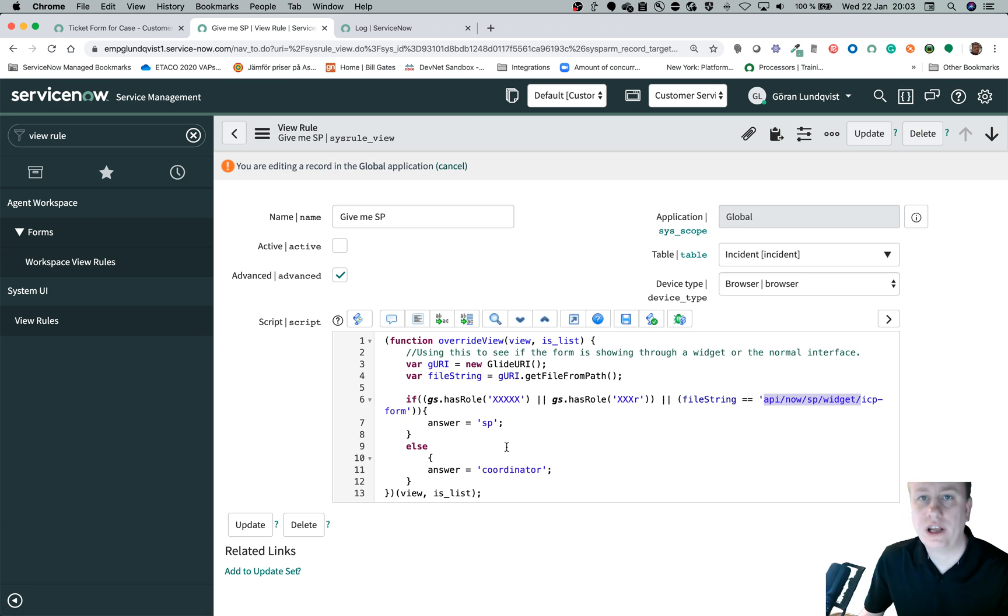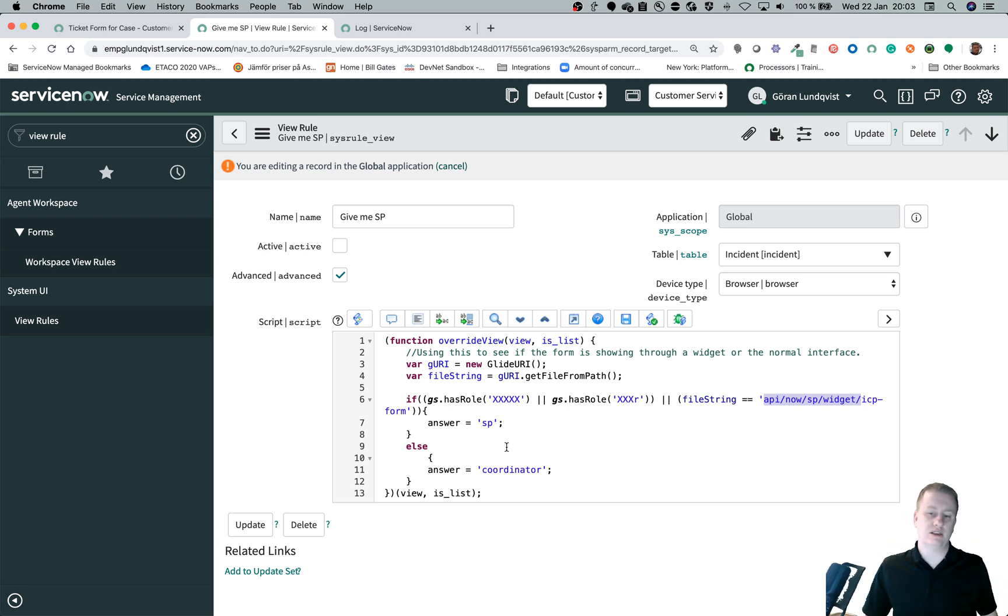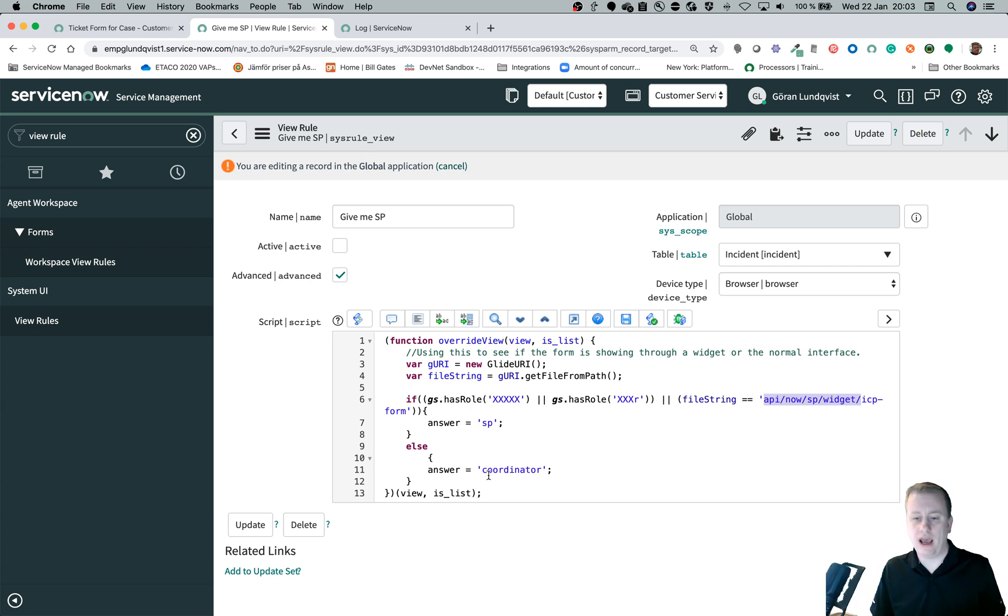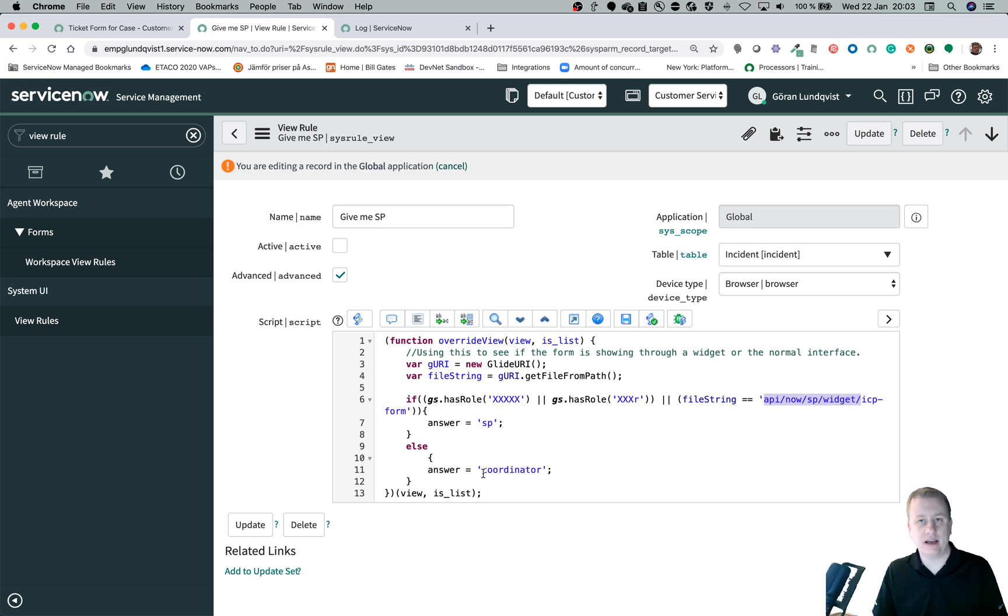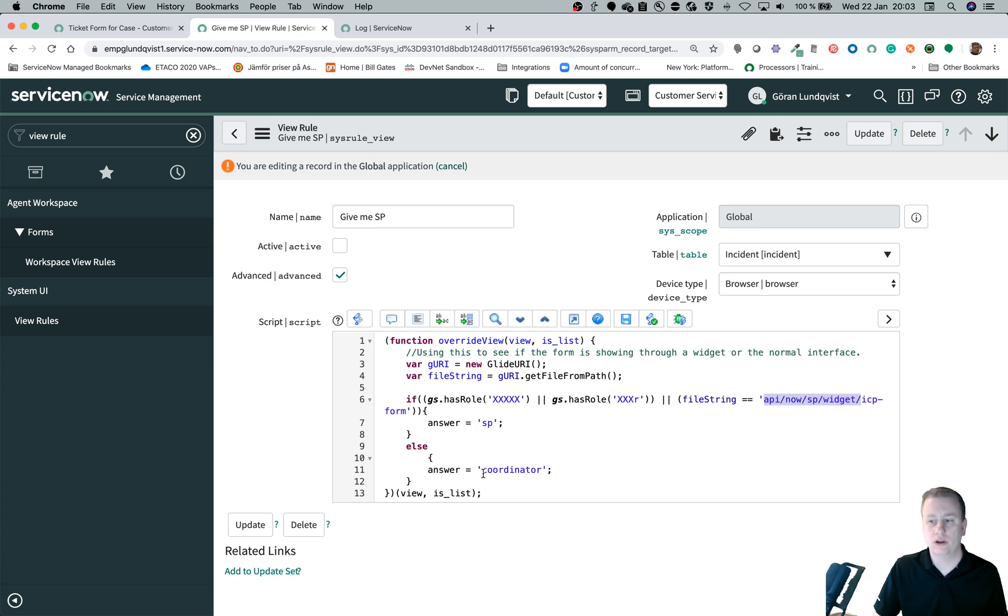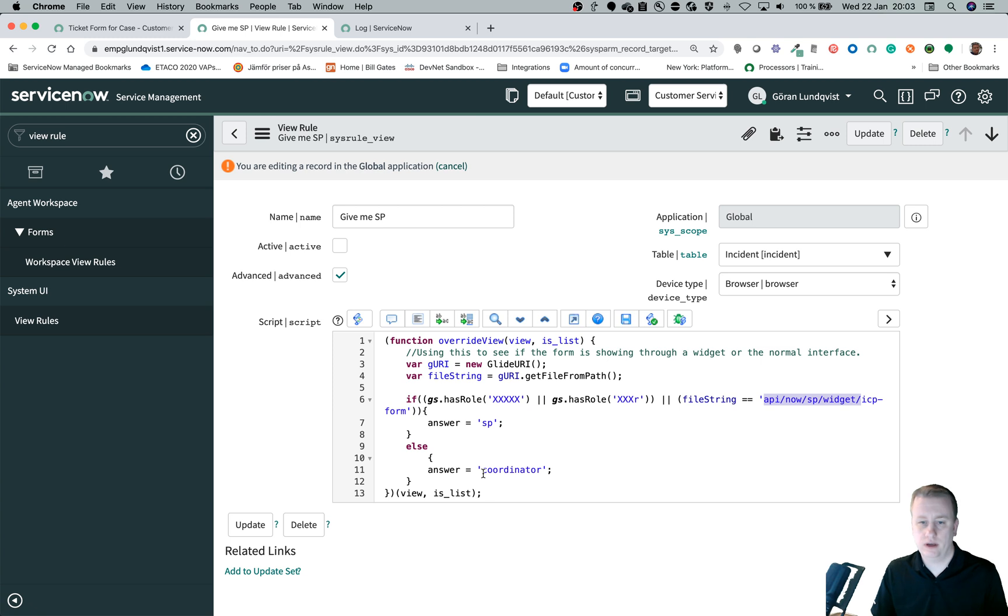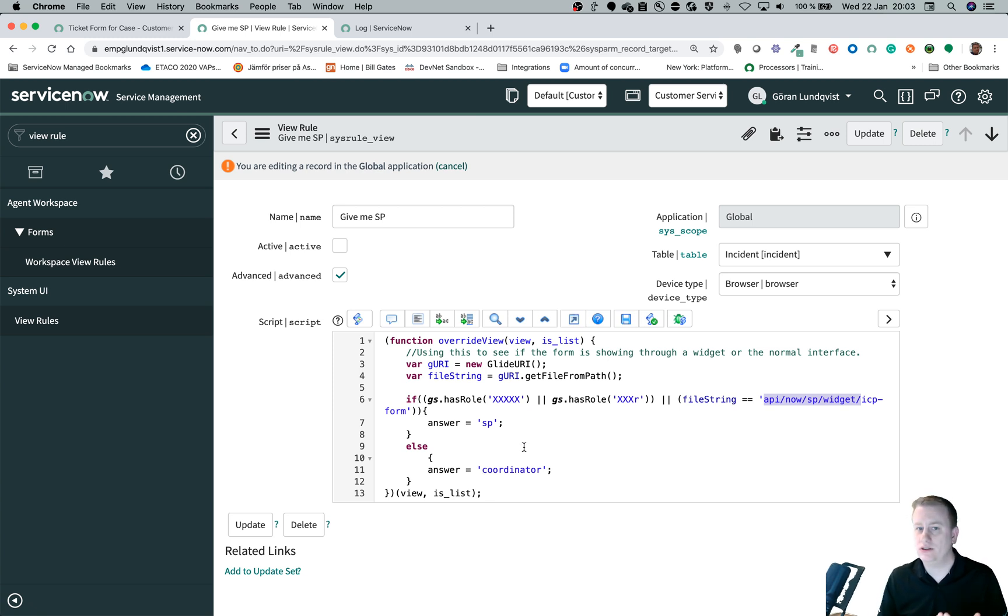If any of those are true, return the sp view. Otherwise we return the coordinator view. So that means that if someone that normally has the coordinator view looks at the backend and gets the coordinator view, but if that same person goes to the portal they will actually get the service portal view. But remember it only works in scope applications.